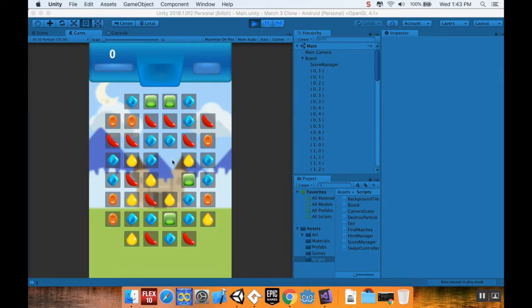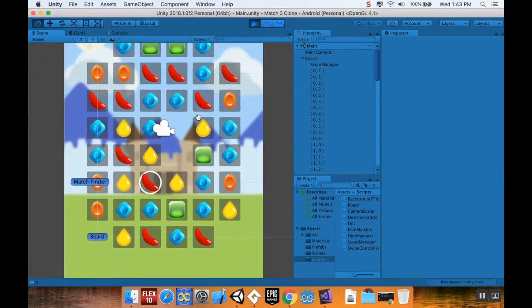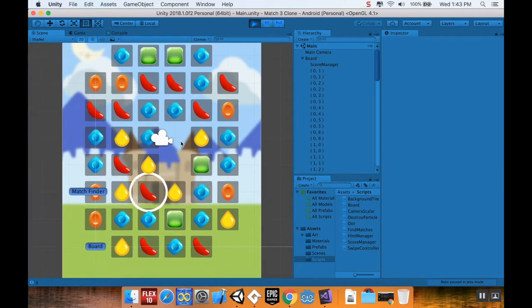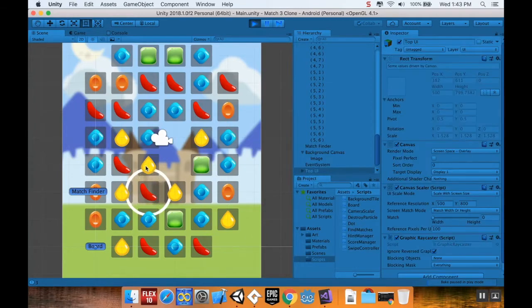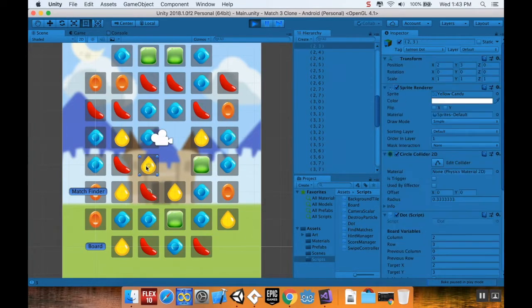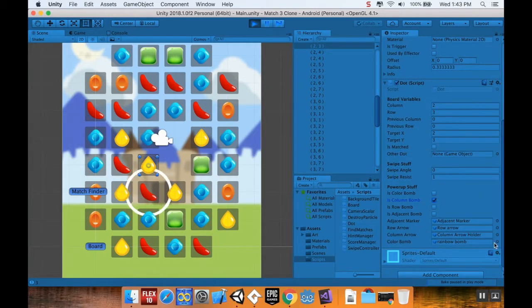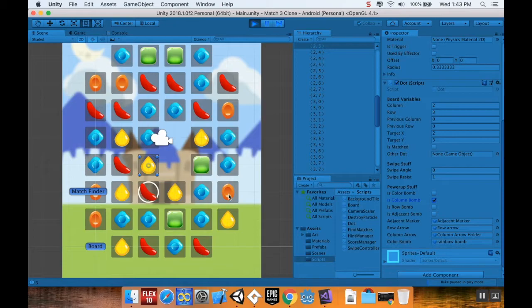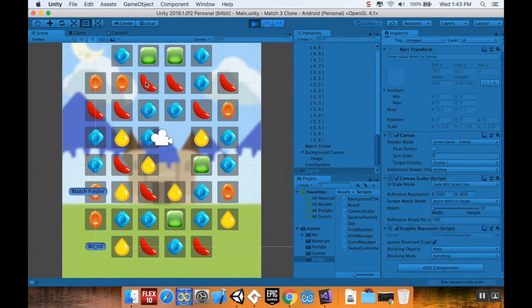I'm going to do some messing around here to make things work how I want them to. I'm going to go over to my scene view. I'm going to flip this yellow piece with that red piece and make this yellow piece a column bomb.